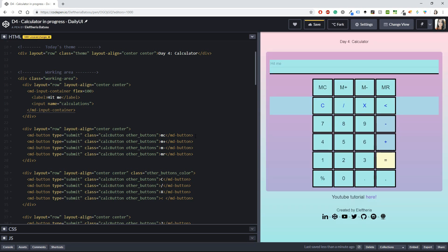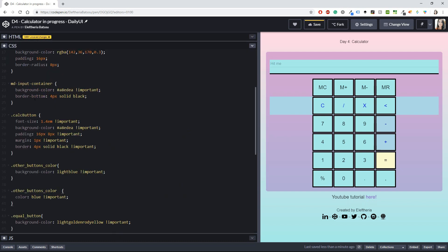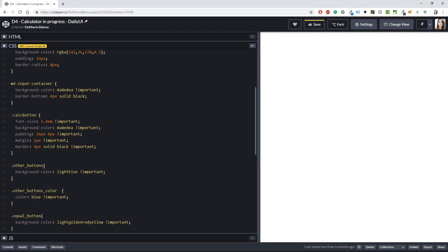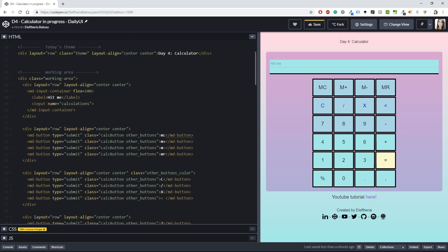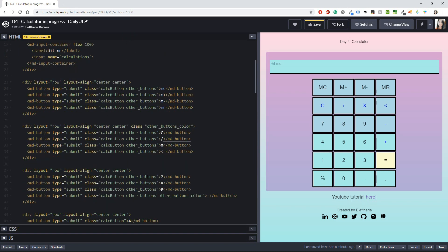For the MC button I want to change the colors a bit. I notice I have 'other-buttons' and 'other-button-color' twice - let me clean that up. The background color will be light blue and 'other-button-color' will be just blue. I don't think I want the color class applied to the 7, 8, 9 row - so I'll remove it from there.